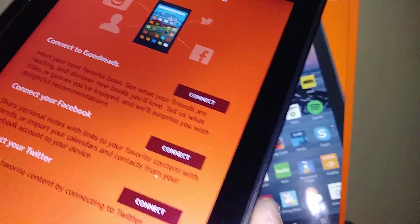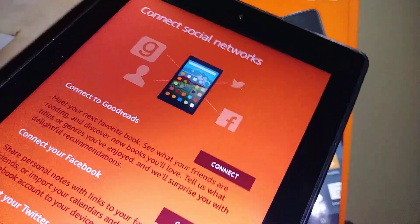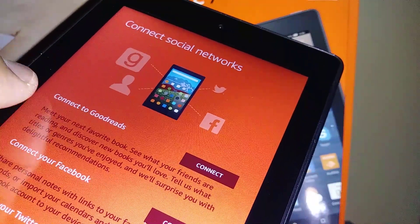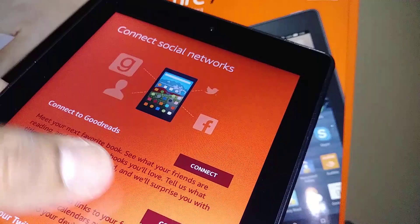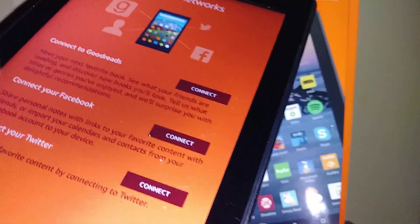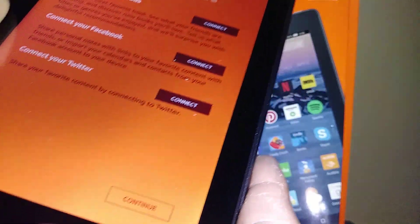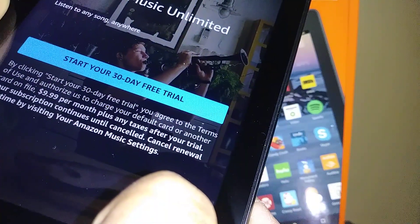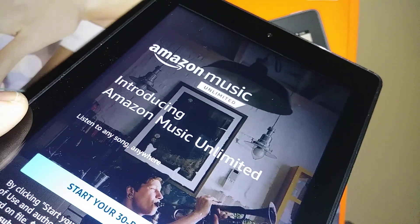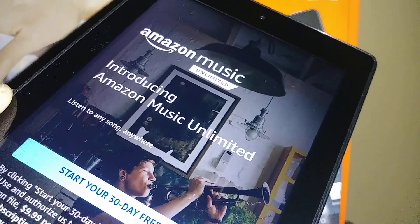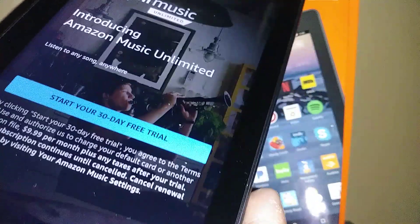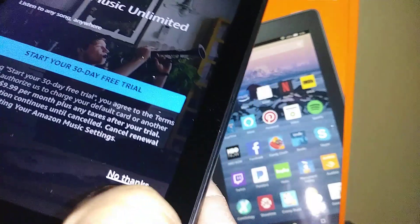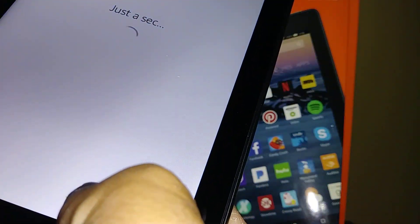Hit continue. Connect social networks: connect to Google, connect your Facebook, connect your Twitter. Or let's hit continue. Amazon Music: introducing Amazon Music Unlimited. Listen to any song anywhere. Start your 30-day trial. You can go ahead and hit No Thanks.